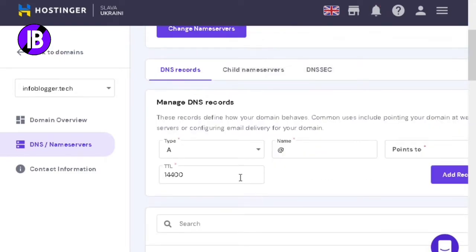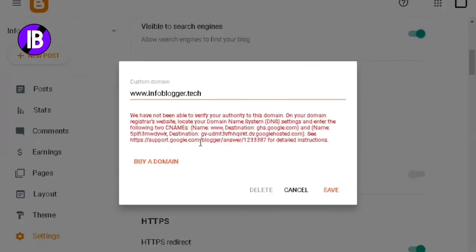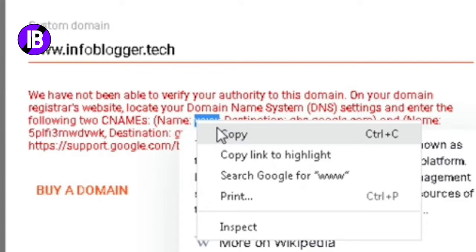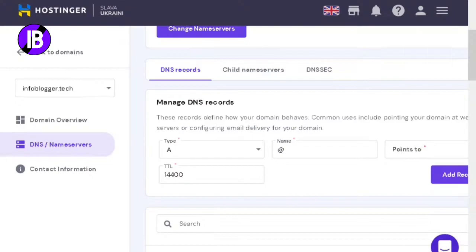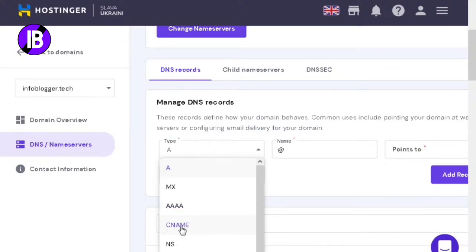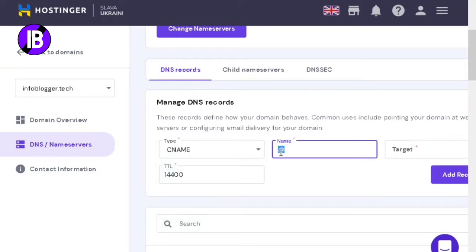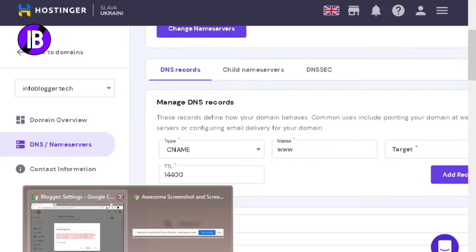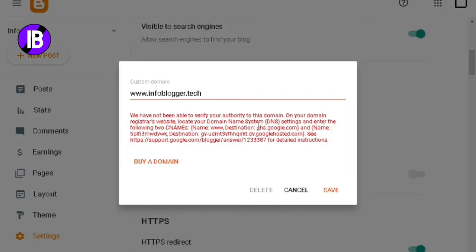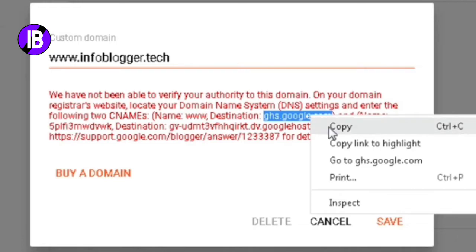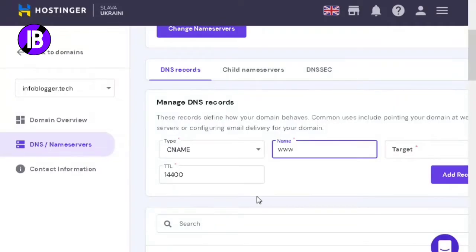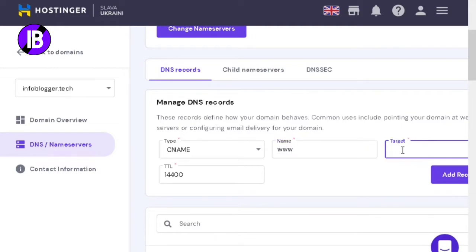After deleting the DNS records, go to the Blogger dashboard and copy the www value from there. Go to Hostinger and select CNAME from the type dropdown. Paste www in the Name section. Then go back to Blogger and copy ghs.google.com from there. Paste it in the Target section.